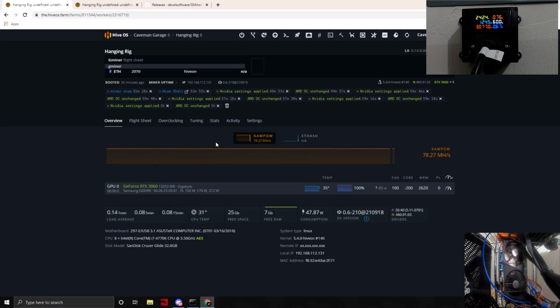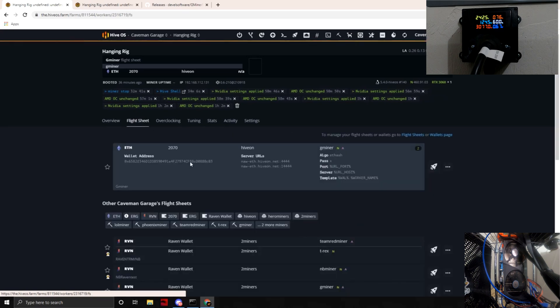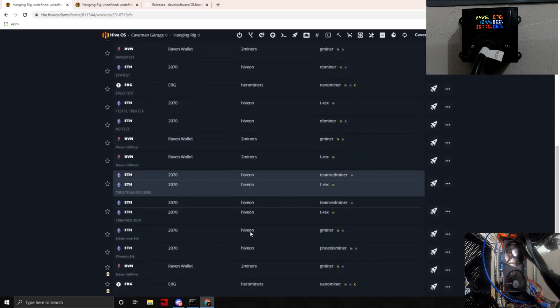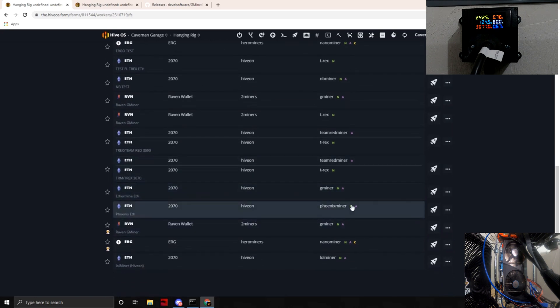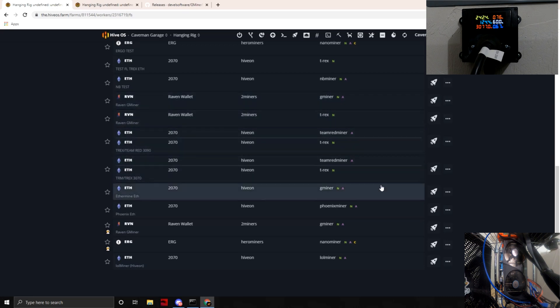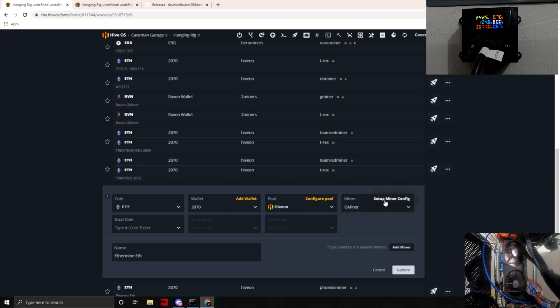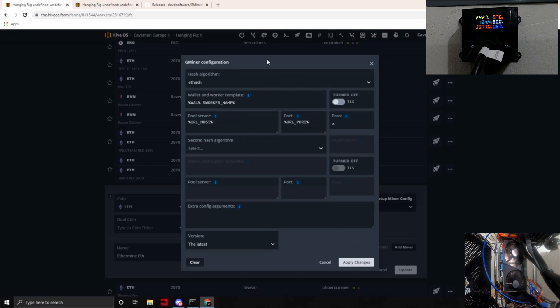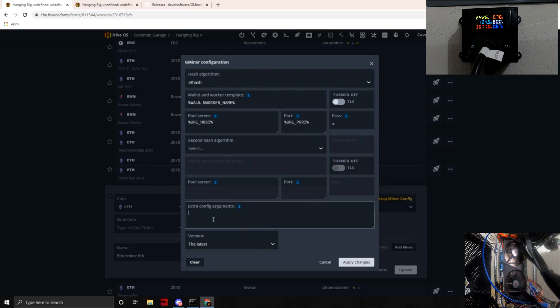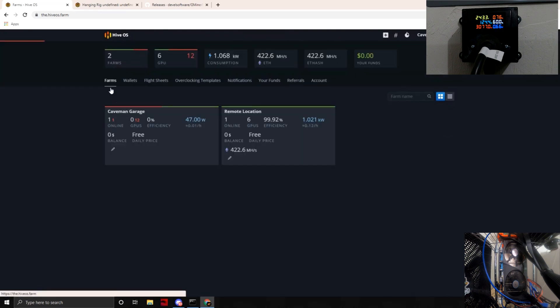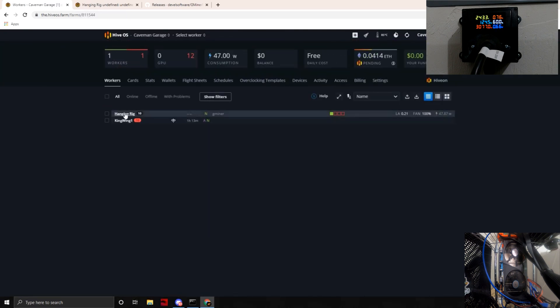Let's go ahead into the flight sheet and take a look here at the G-Miner. I have so many flight sheets programmed in here. So we've got Ethereum as the coin, we've got our wallet set up, HiveOn pool just for testing, and then G-Miner. Now in the previous versions you would actually have to go in and add extra arguments for the Lite Hash Rate arguments. We are not going to do that because supposedly this version of G-Miner is all automatic. Let's go ahead and apply the change.